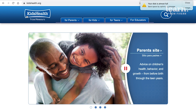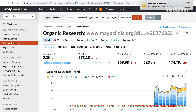So what kinds of keywords are parents typing in? Probably things like pink eye, or strep throat, which is really common amongst kids. Let's take one of these keywords, plug it into SEMrush, and see what the tool tells us. I'm going to start with strep throat.